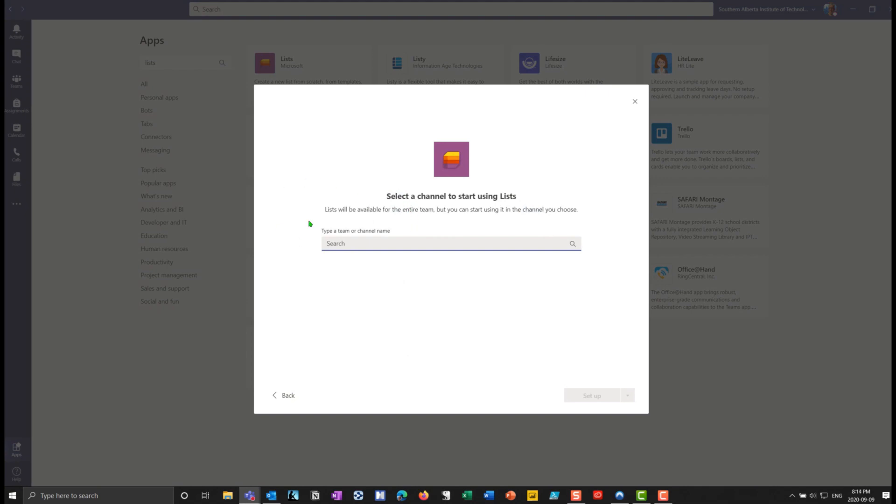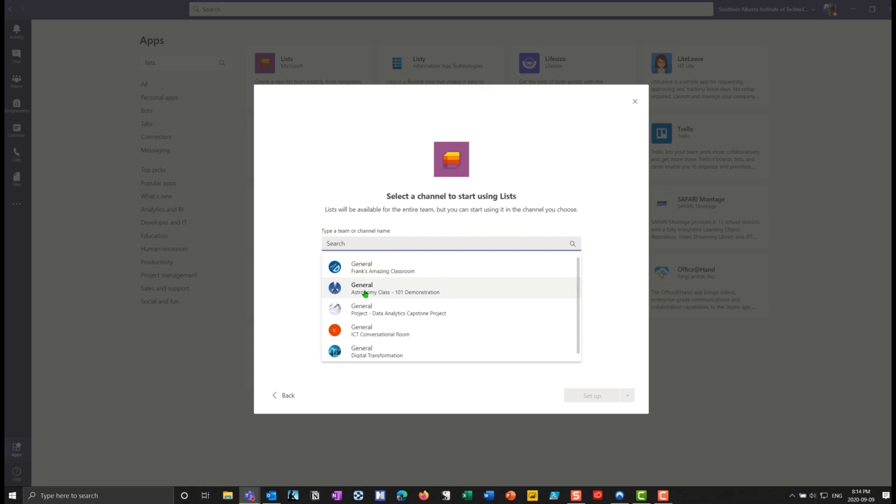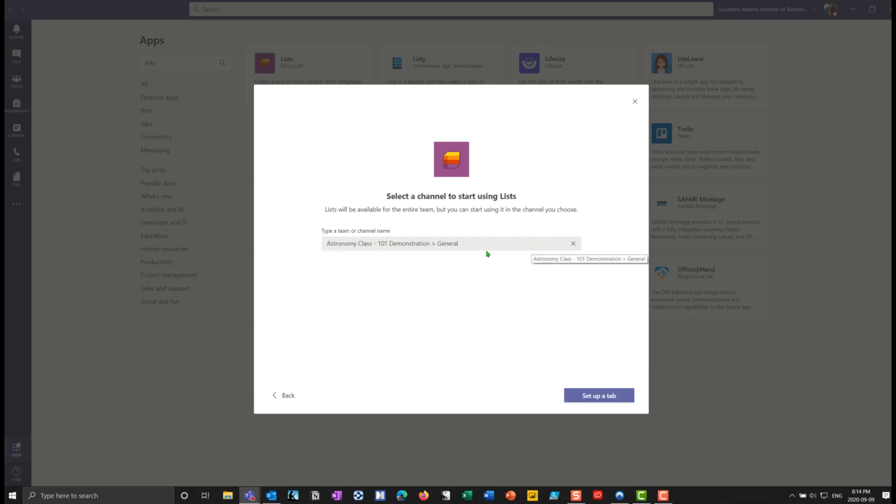So I'm going to add my astronomy class. So I'm going to go to my astronomy class. And if I want, I could actually go into a channel below there. But I'm going to put it on the general channel as a tab.